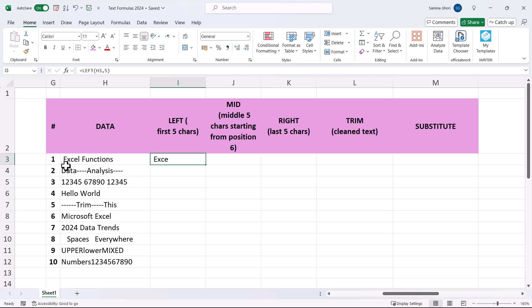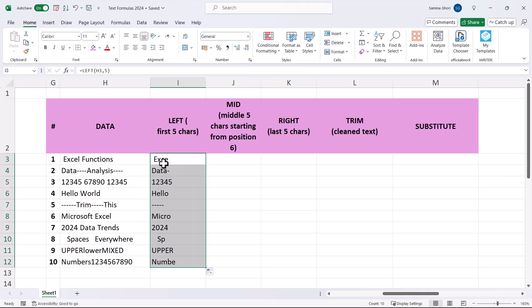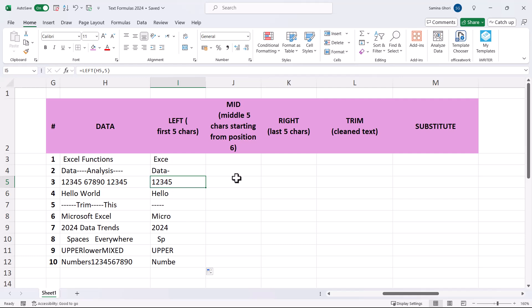You might expect the full word 'Excel' in this box, but there's a space just before it, so LEFT is taking that space as a character plus the first four letters. It takes all characters, not just the visible ones. Double click and you can see it takes the first five characters across all data.